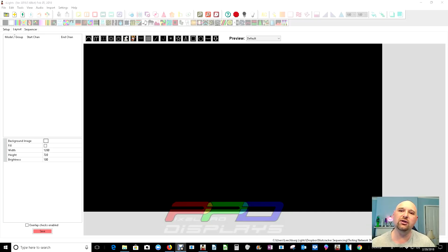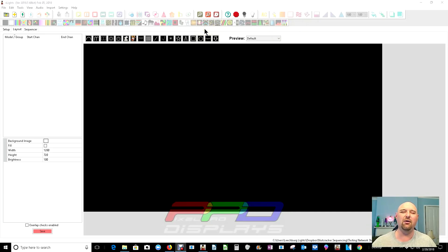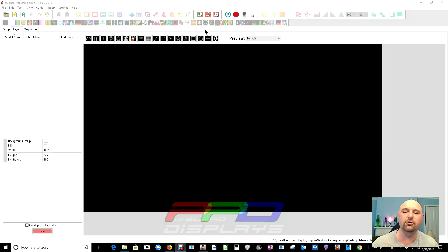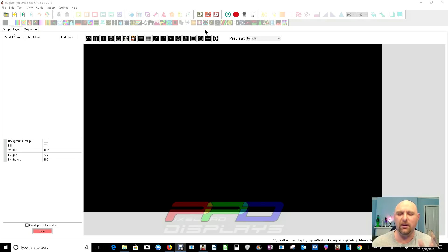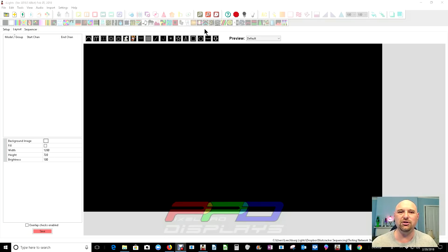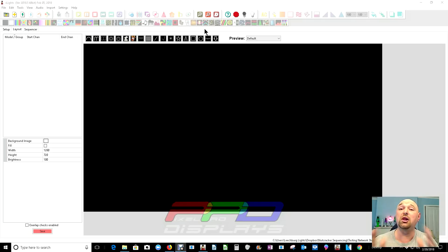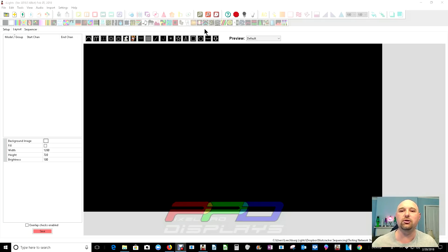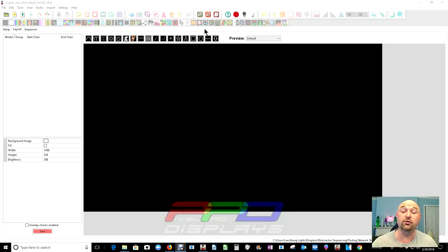Today's video is going to be on building custom models and now I know I have exhausted the topic of custom models but there's a good reason why because every time I post a video something changes. Now in the history of Xlights there's been a lot of wonderful improvements. One of those major improvements has been on how to generate a custom model.